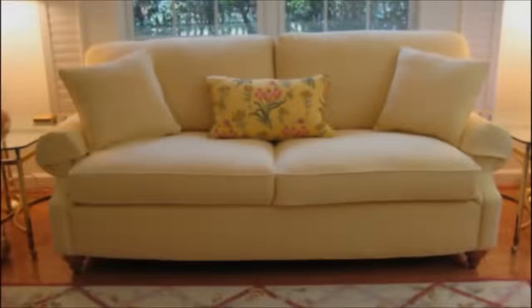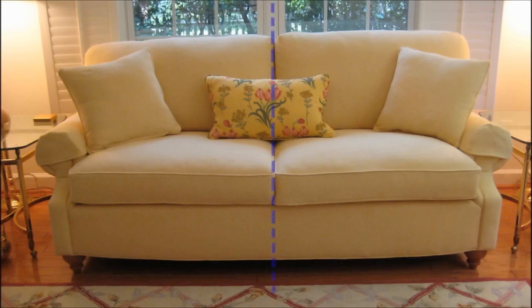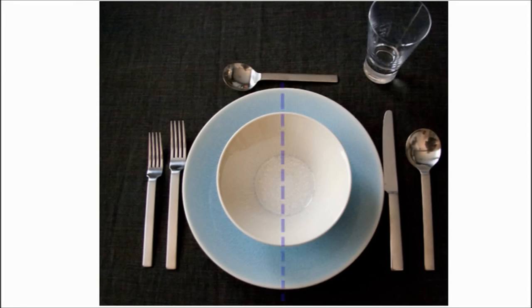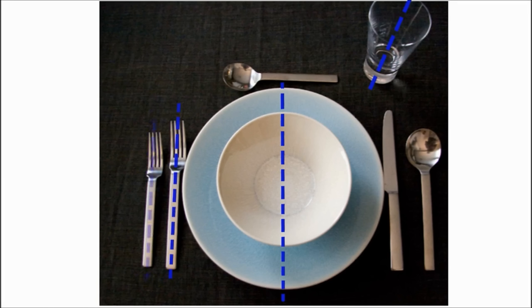Now that you know what symmetry means, see if you can find symmetrical objects near you. You may be surprised by how many things are symmetrical.